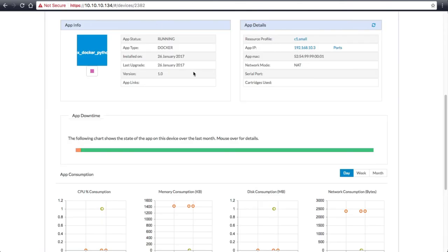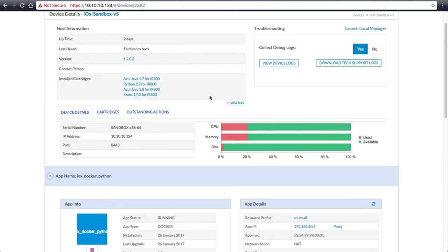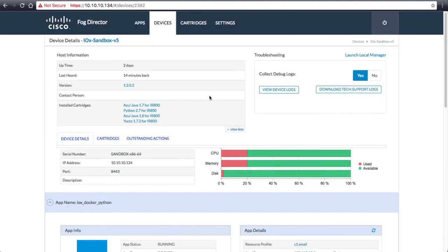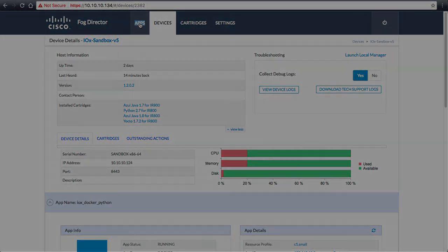You have now deployed a Docker application to two IOX nodes using FogDirector. Please come visit us at developer.cisco.com to learn more about IOX, FogDirector, IoT, and edge computing. I hope you enjoyed your experience. Thank you.